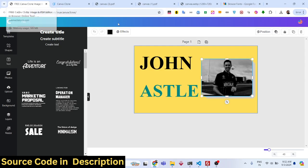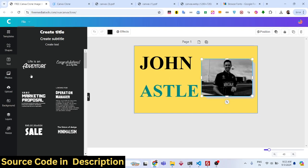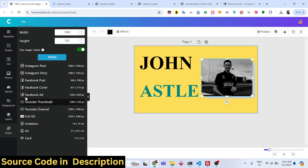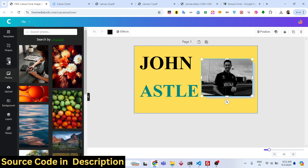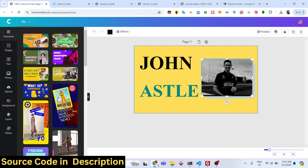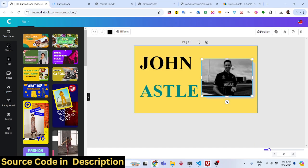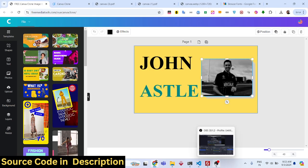You can try this on freemediatools.com/vue-canva-clone. The purchase link is in the description — you can buy the full source code and get the zip file. Try the live demo first, and if you like it, then purchase. Thank you very much for watching, and I'll see you in the next one.